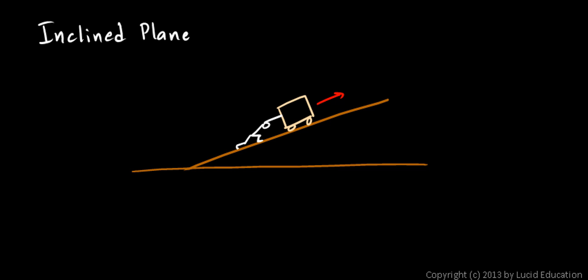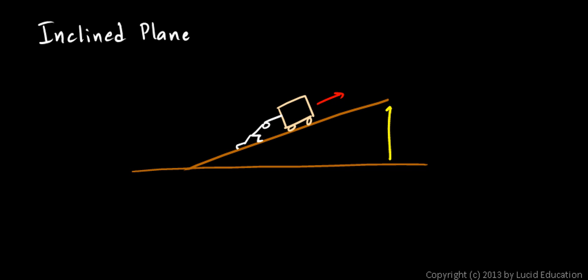Pushing it up the ramp requires less force than lifting it straight up. So you end up having to push it a longer distance than if you just lifted it straight up. But you can do it with less force because of the incline.